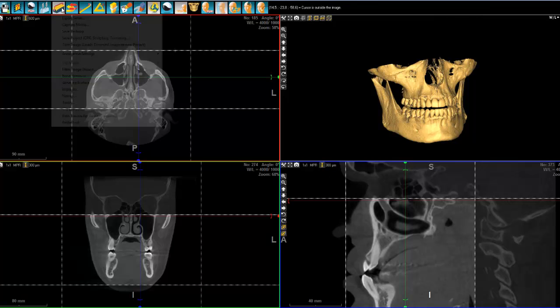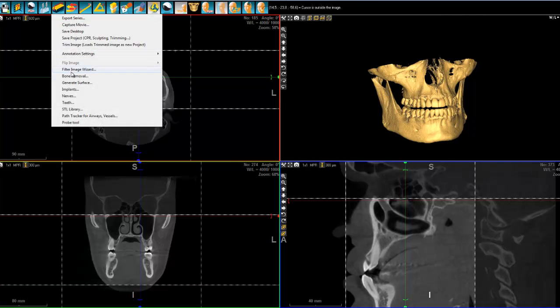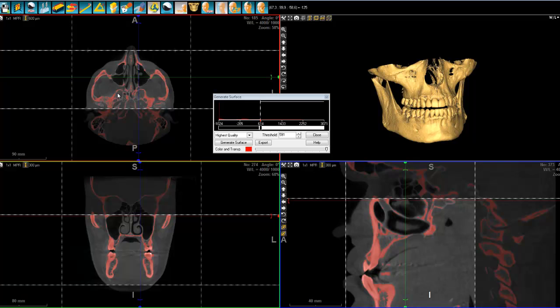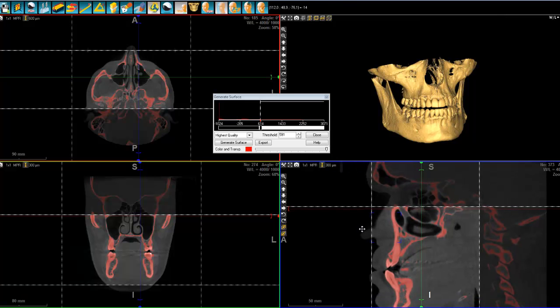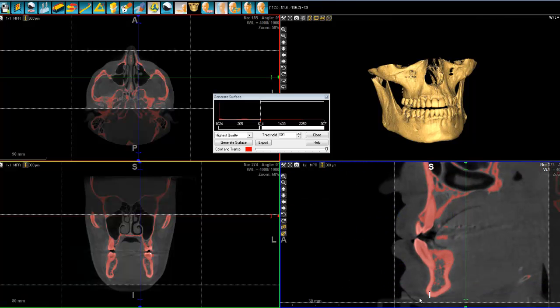Then you simply come here to Tools and select Generate Surface. Here, everything shown in red is the surface that is going to be taken into account to generate your surface — everything in red will be generated as a surface.